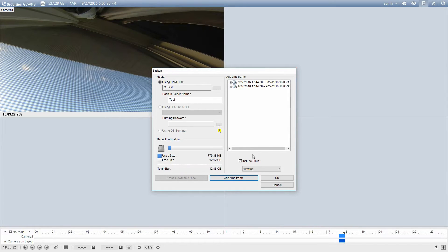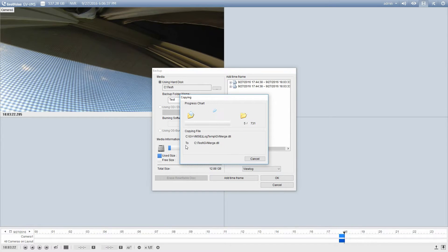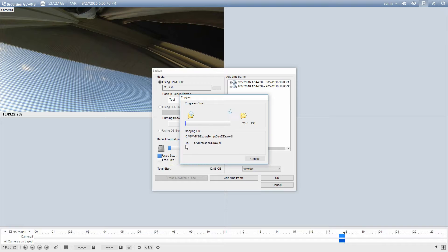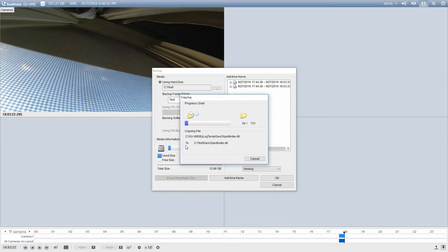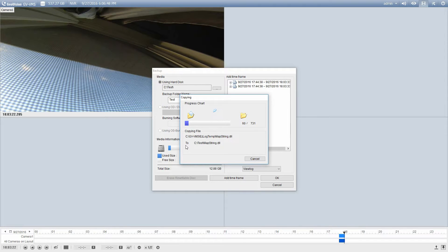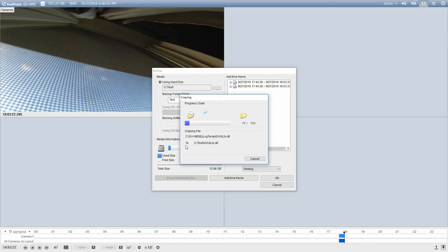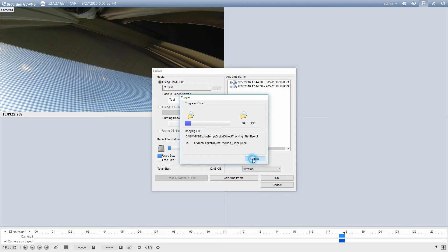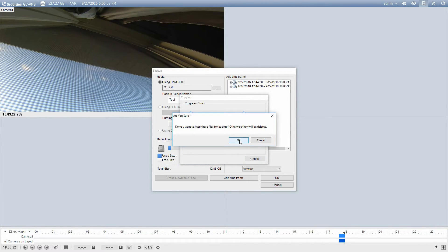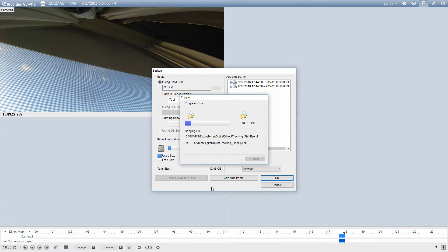So I'm just going to go back to the previous screen. I'm going to click OK. And that's going to run through the backup process for the footage onto the folder that I selected on the hard disk.